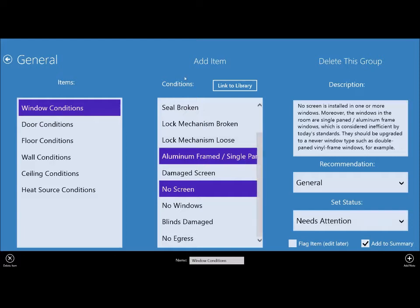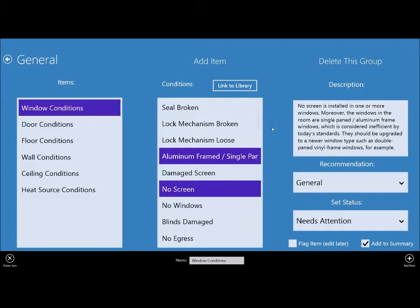You basically just touch the conditions you want and it puts them together for you. So when you get back to your office, you don't have to do any typing. But sometimes you really will run into a special situation where there's nothing in your comment library that fits what you need to report.